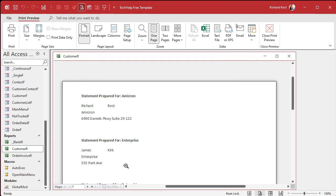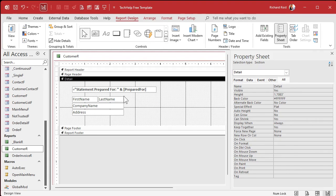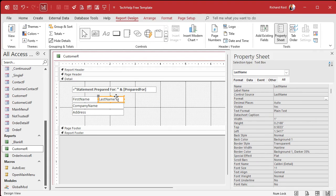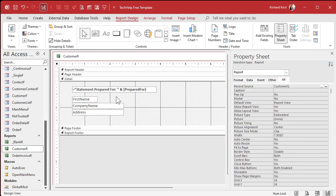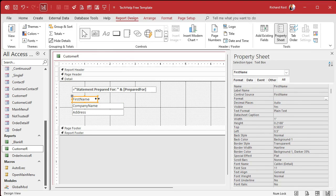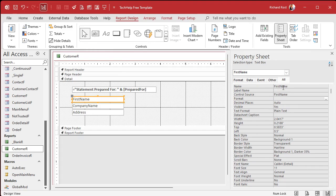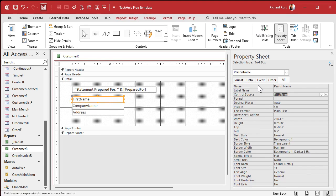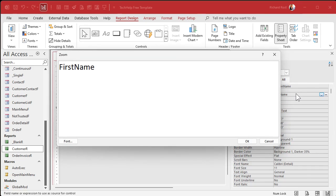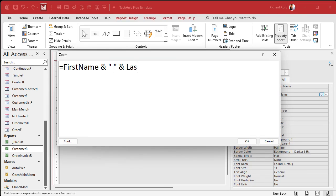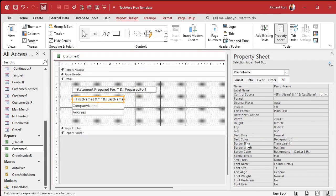I'm going to get rid of that label and slide you over, maybe bold it. I'm going to close the field list, open up the property sheet, click on that guy. What we're going to do is I'm going to make this a calculated field.